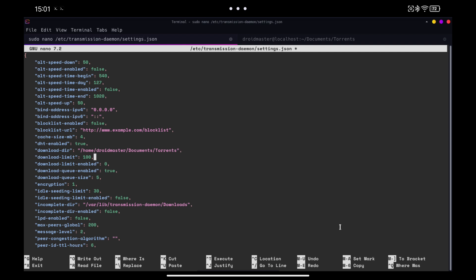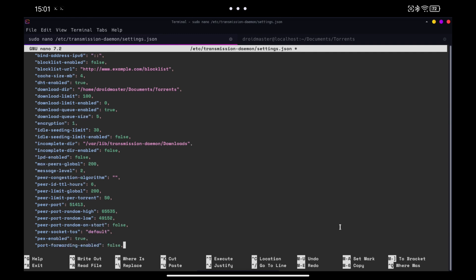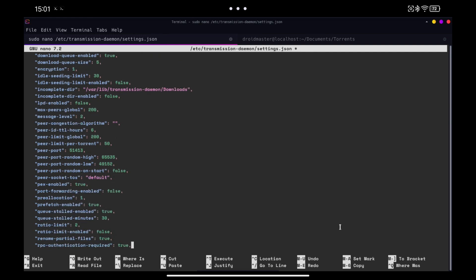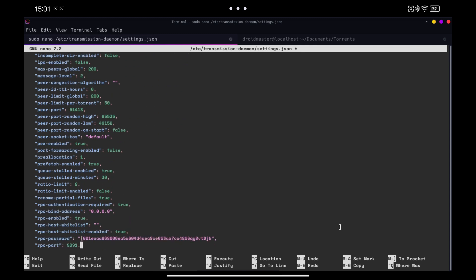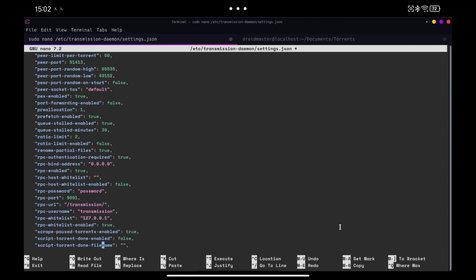The next thing we are going to do is to disable the whitelist of devices that can be connected, to be able to connect remotely with any device we have at home. We are also going to change the password. When we save the file we will see that the password is encrypted and appears with many characters. Finally we modify the user with which we will log in and we put again as false the whitelist to avoid that other devices connect.